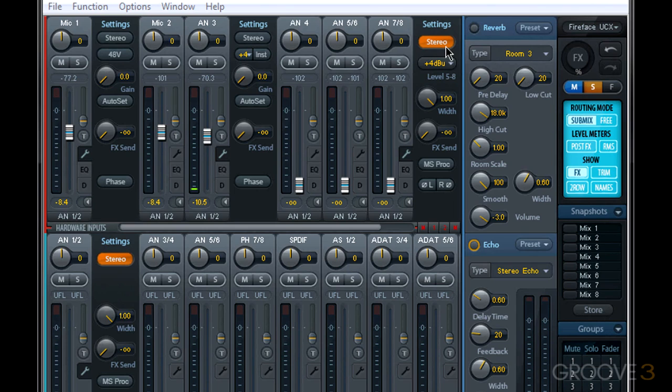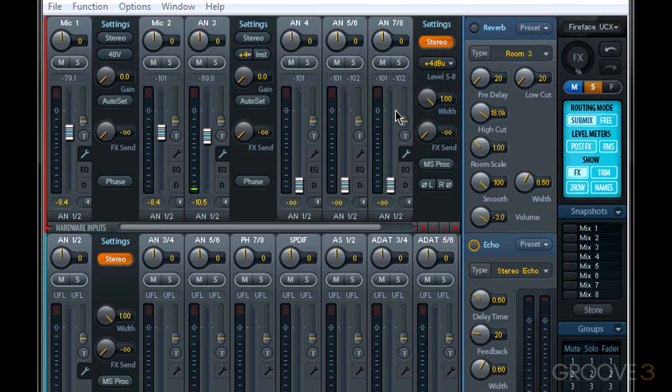But when the stereo button is on or orange, the stereo channel is linked. So as you can see here, analogs 7 and 8 are linked as a stereo pair.